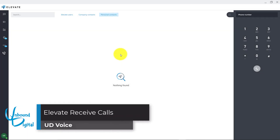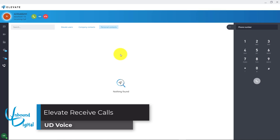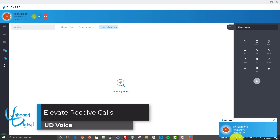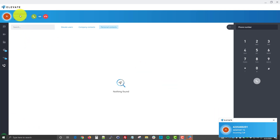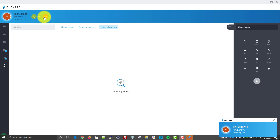For receiving calls, when an actual caller calls in you'll see on the screen at the bottom right hand side a little pop-up window that you can click to open the Elevate app. You can also see, if you have Elevate open, that there's an answer button, send straight to voicemail, or reject the phone call. In this case we're going to answer the call by clicking the green button.